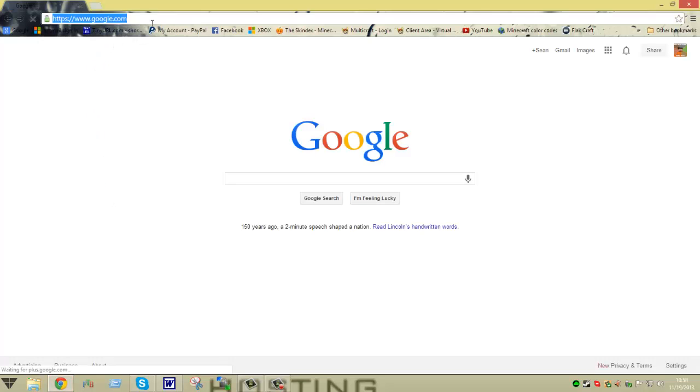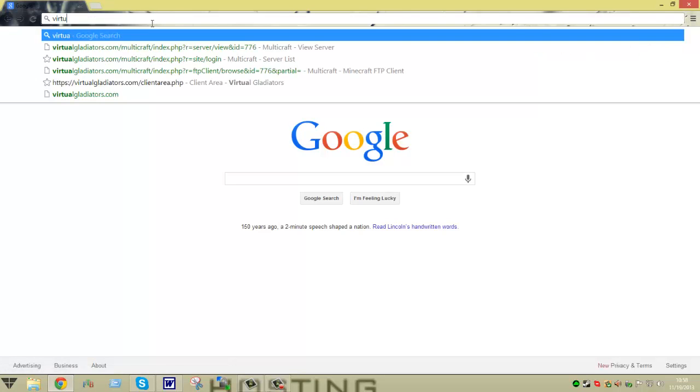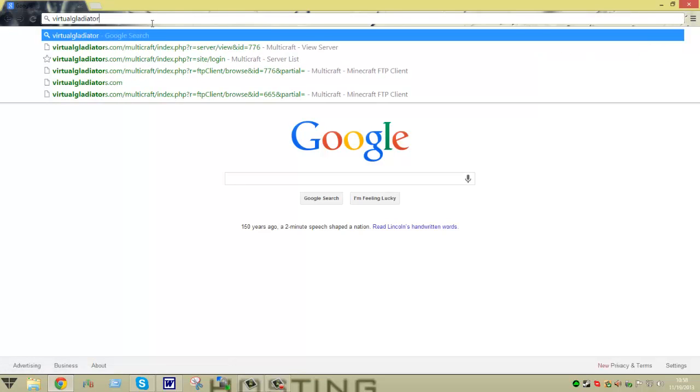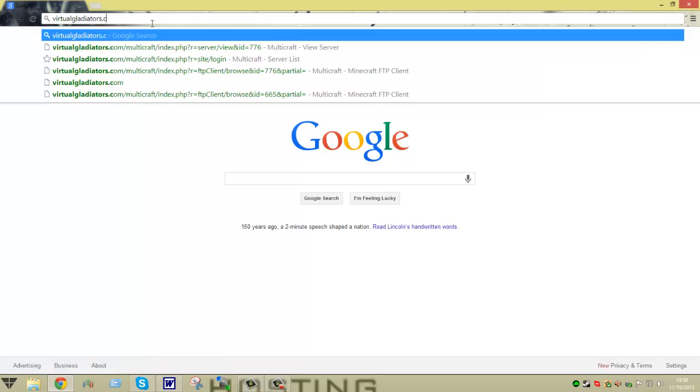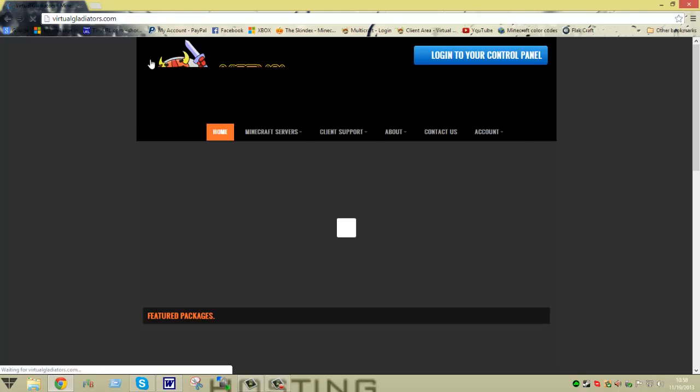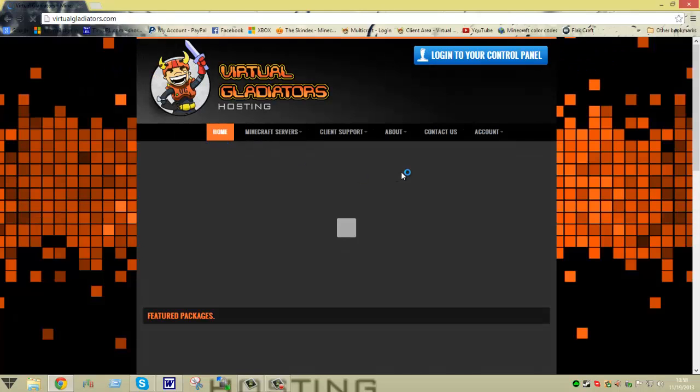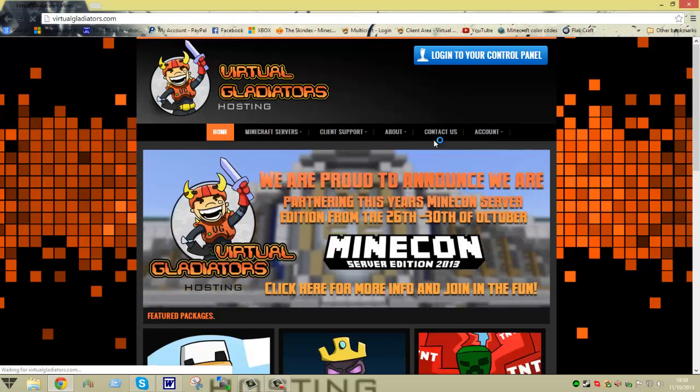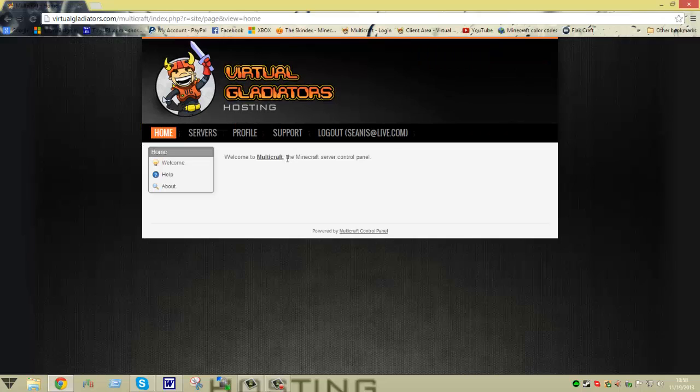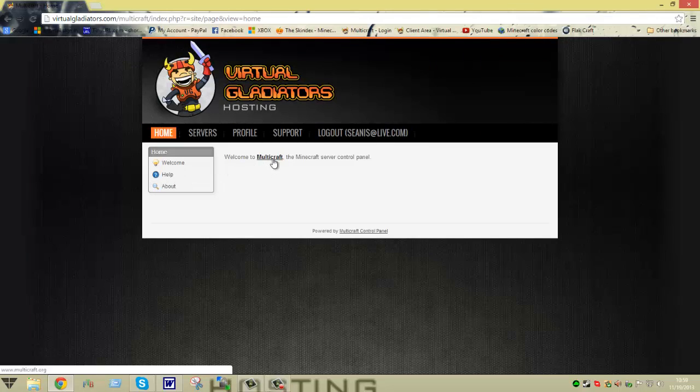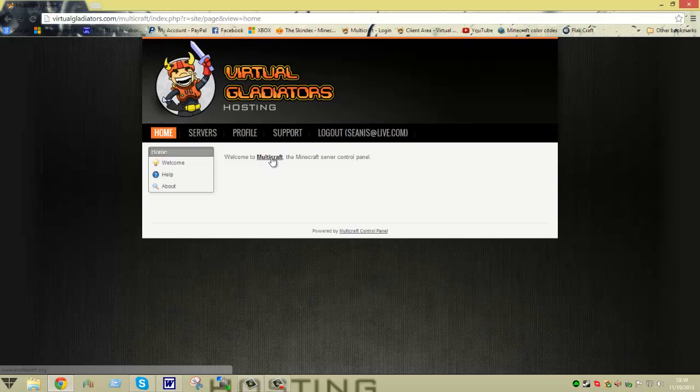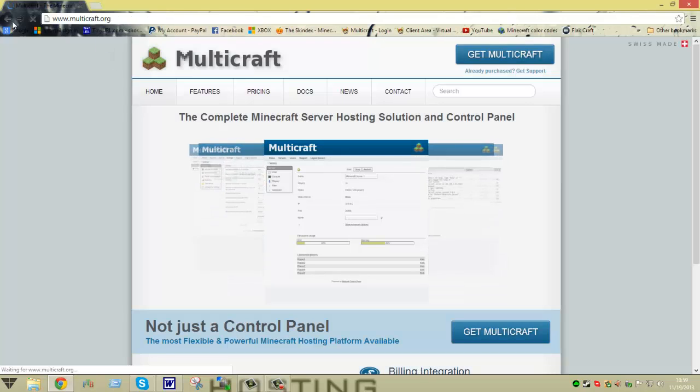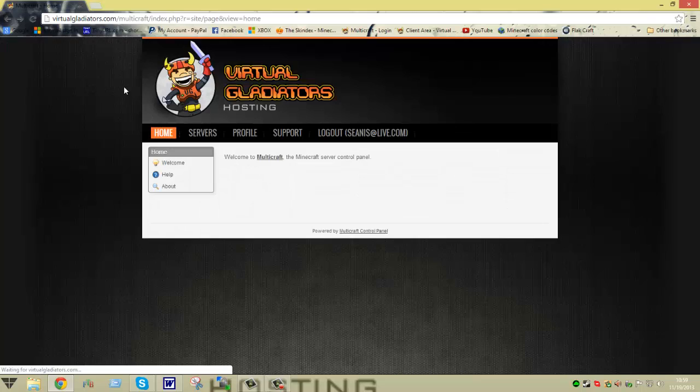What you're going to do is pull up your web browser and go to virtualgladiators.com. Once you get there, go over and log into your control panel. I already have all my information saved, but I'm going to log out and show you how to do this.